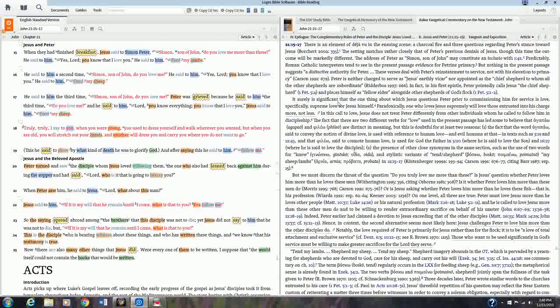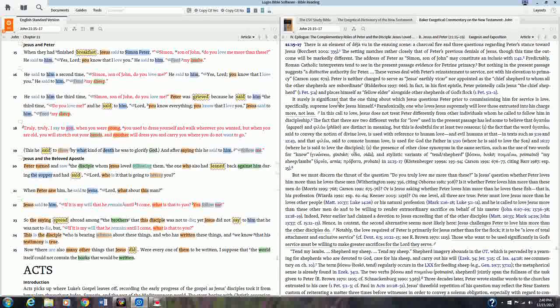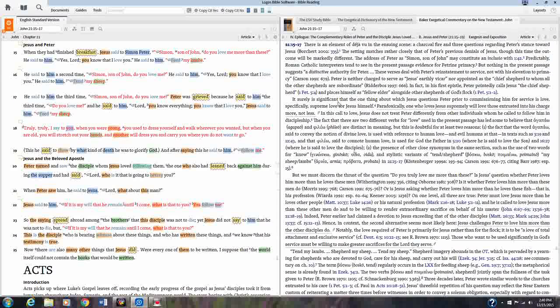Hello and welcome to Getting Started with Logos. In this video we're going to be looking at taking notes and highlighting in the Bible, two activities that virtually everyone that studies the Bible does.